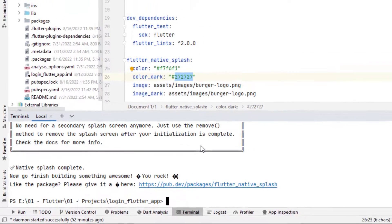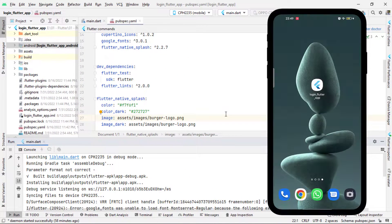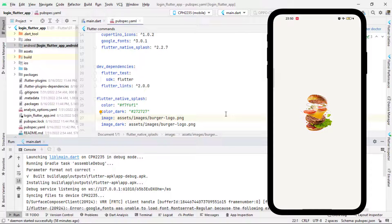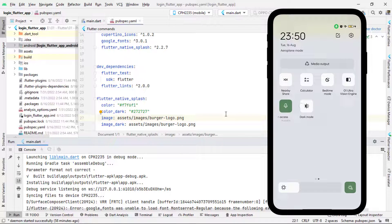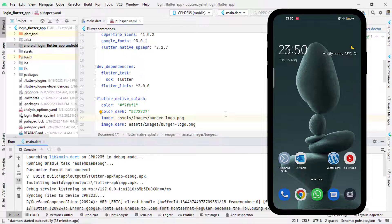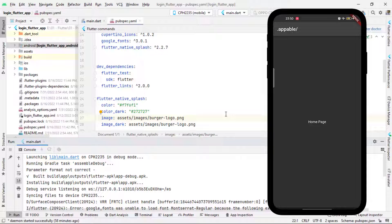Now let's run the application. You can see we have a white background with a logo at the center, and then our main application appears — that is for the light mode. Now let's switch to dark mode and run it again. You can see we have a dark background with the image in the center, and then the application launches. This is how we create a native splash screen in Flutter using this simple dependency.